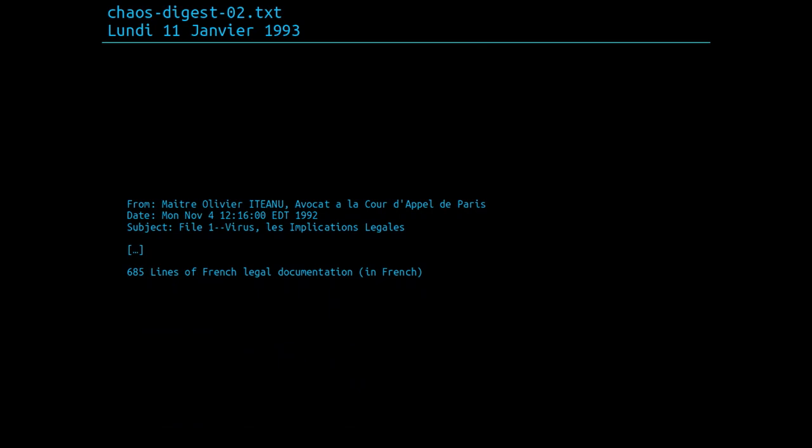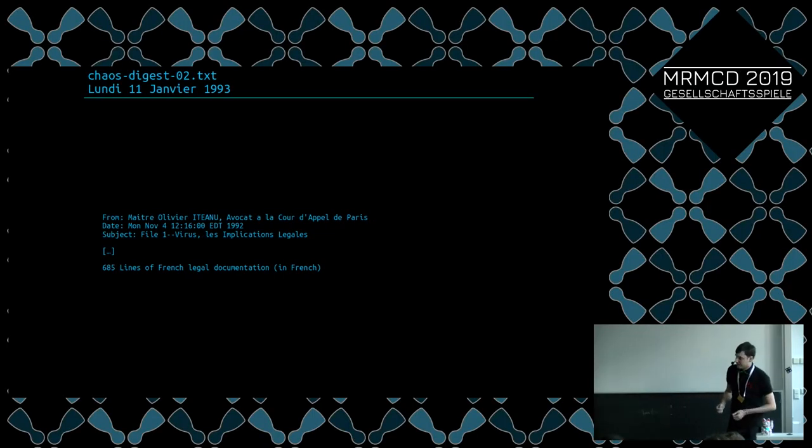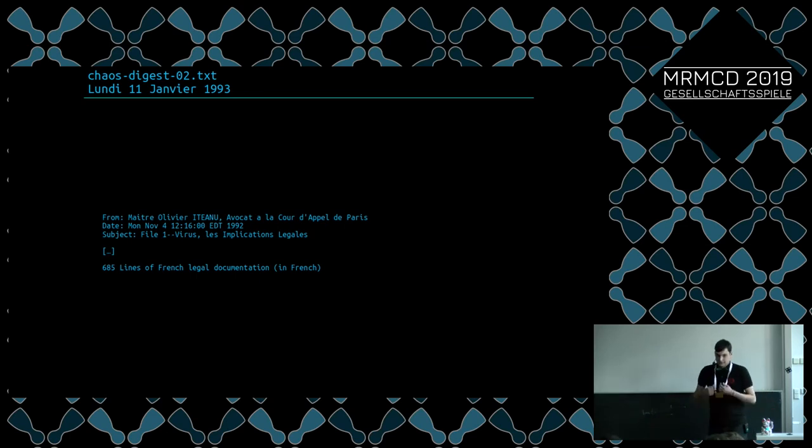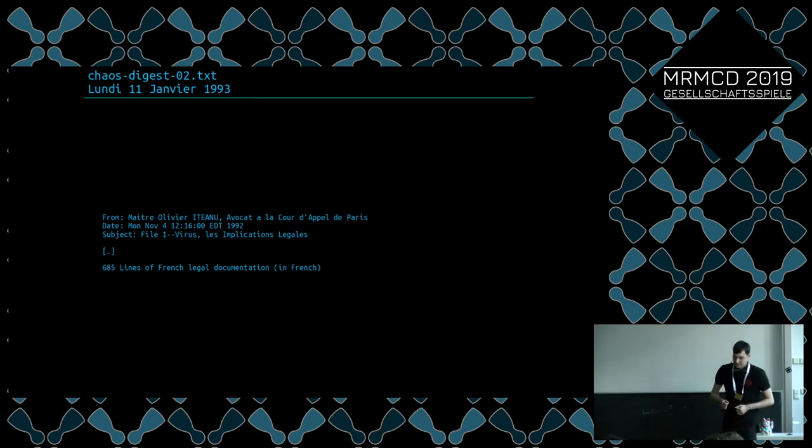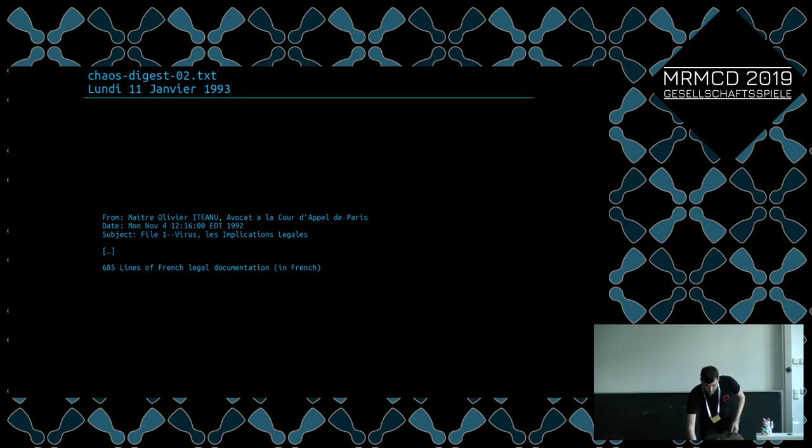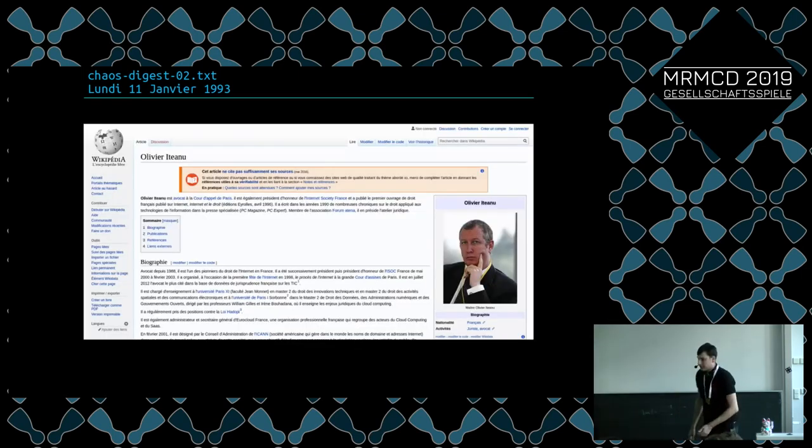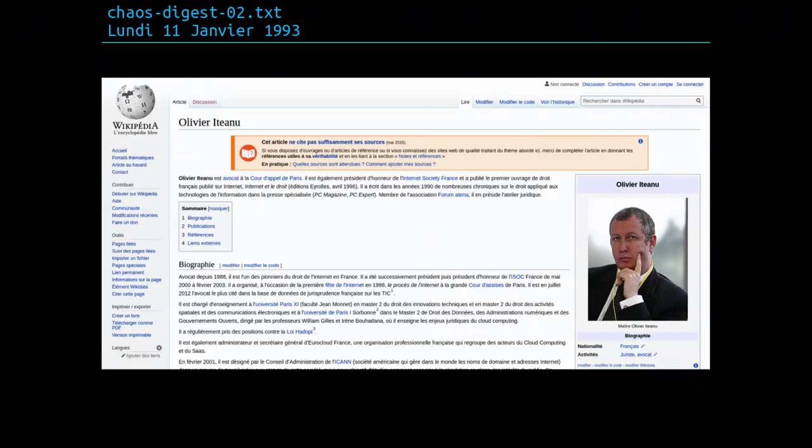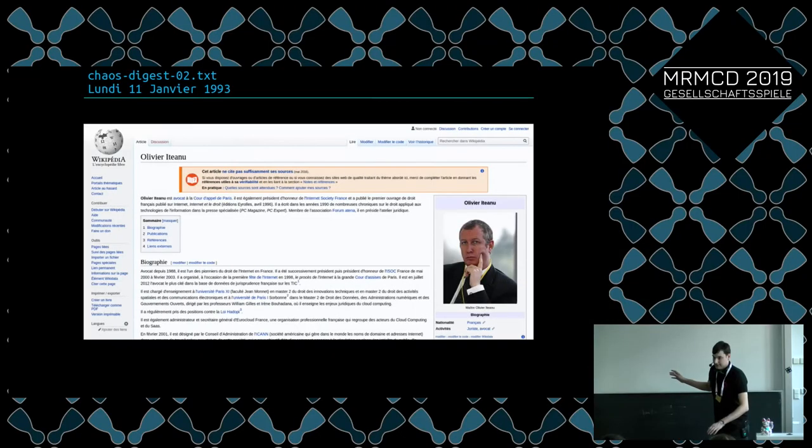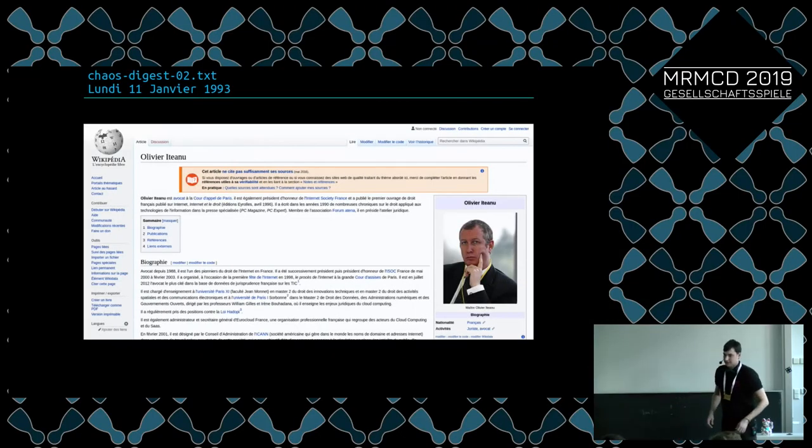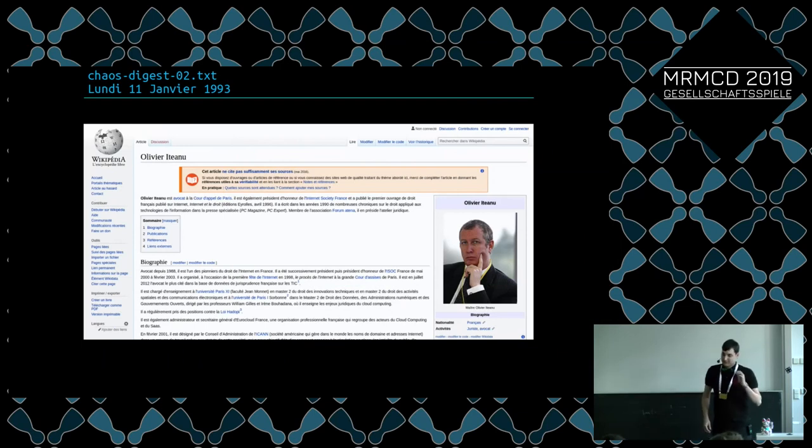The next email was written by Olivier Ittenau and talks about French legislation, about viruses, unauthorized penetration of systems, compromising of systems, and so on. And you can quickly see on Wikipedia, he's still active today. And he's a very famous lawyer, at least in France. I'm not going into detail because French laws are boring and slightly out of scope. You can still see all this text after the talk. I'm giving a link where you can quickly see that. If there's something that you find interesting, just dig in.